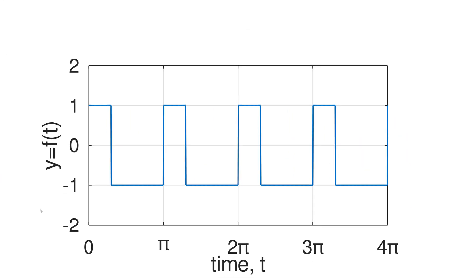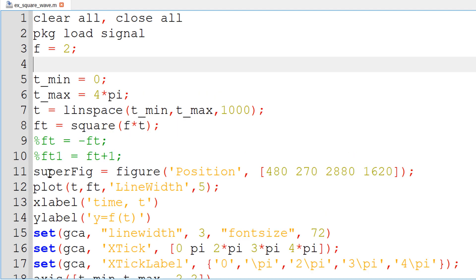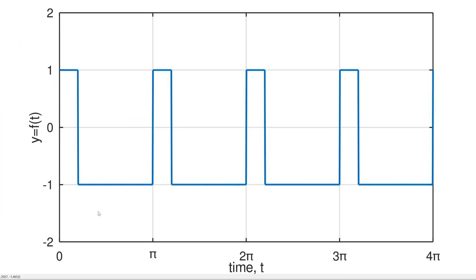What about a different square wave function with a different duty cycle? In this example, we want to plot a duty cycle of 20%. To make it happen, you define another variable duty equal to 20, and simply add duty in the square function. You can rerun it and you have successfully finished the plotting.